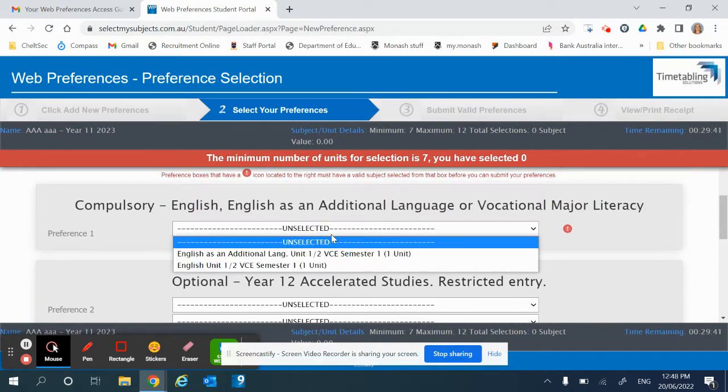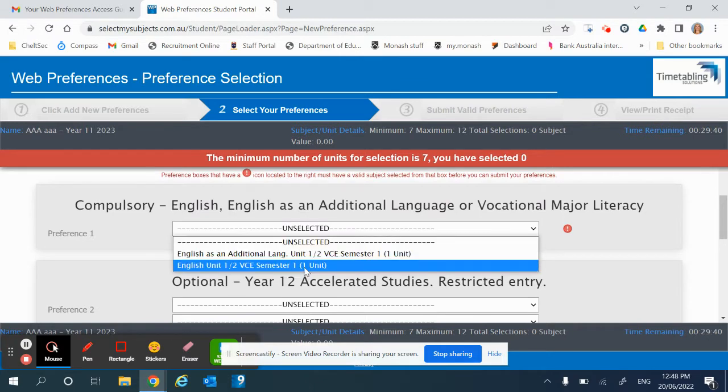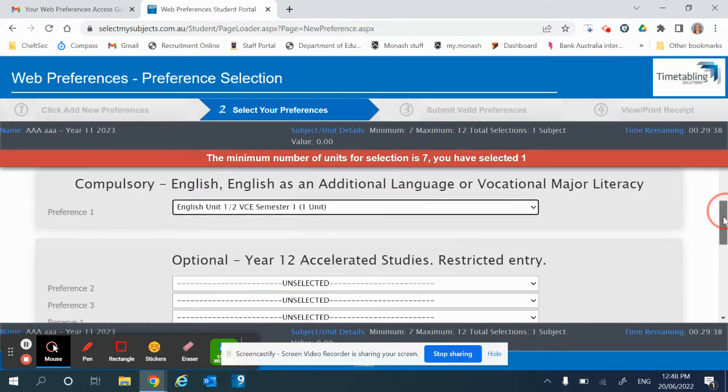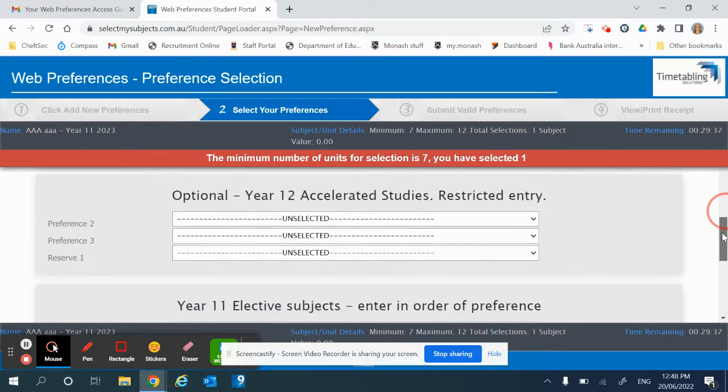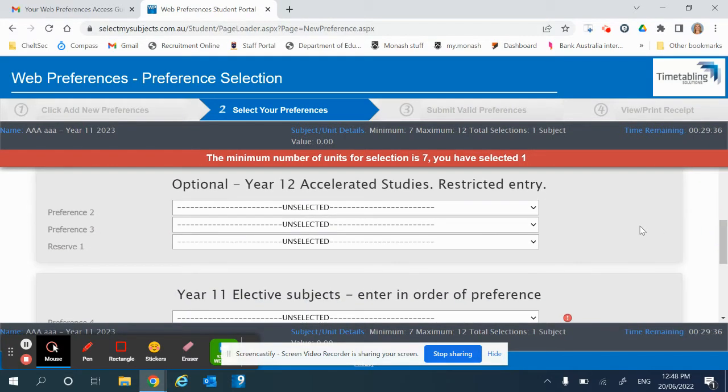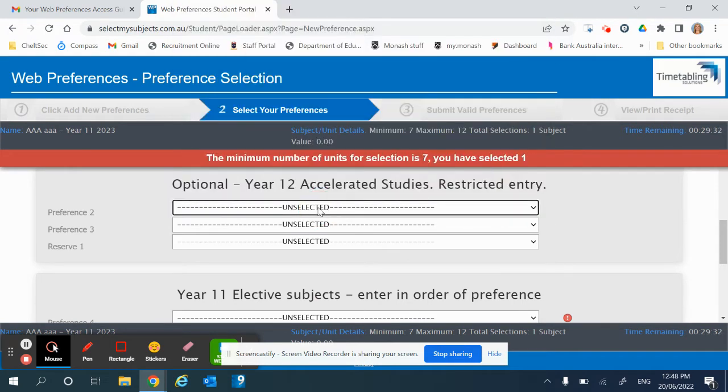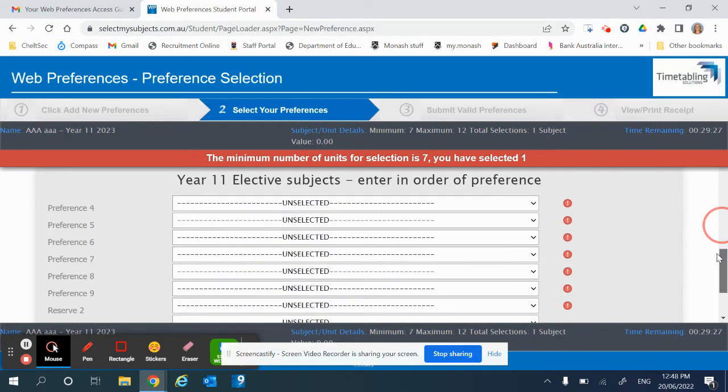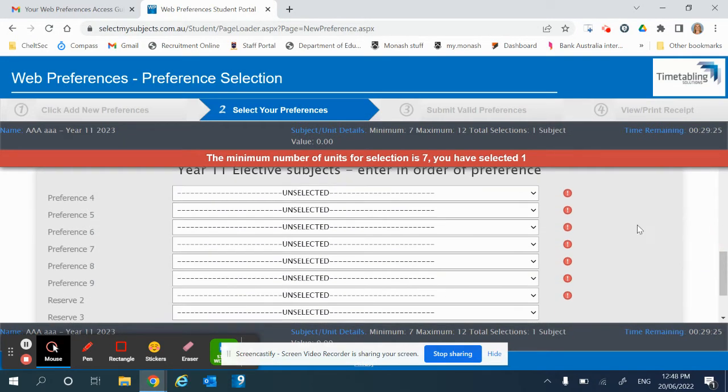From there, if you have been given an invite to choose a Year 12 subject in Year 11, you will select your preferences here. If not, scroll down to where you can put your Year 11 electives in.